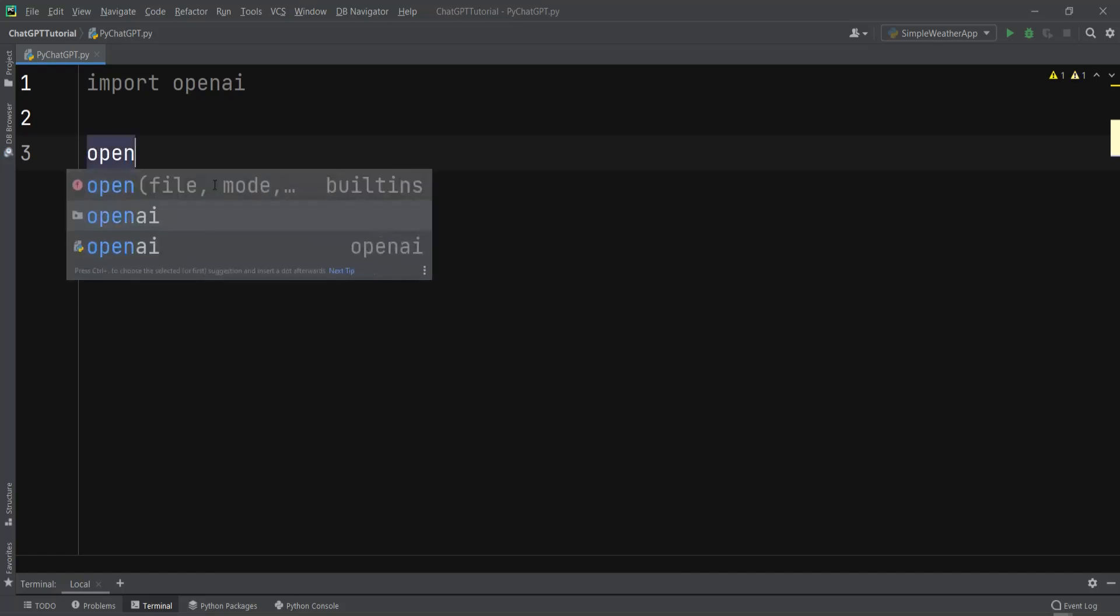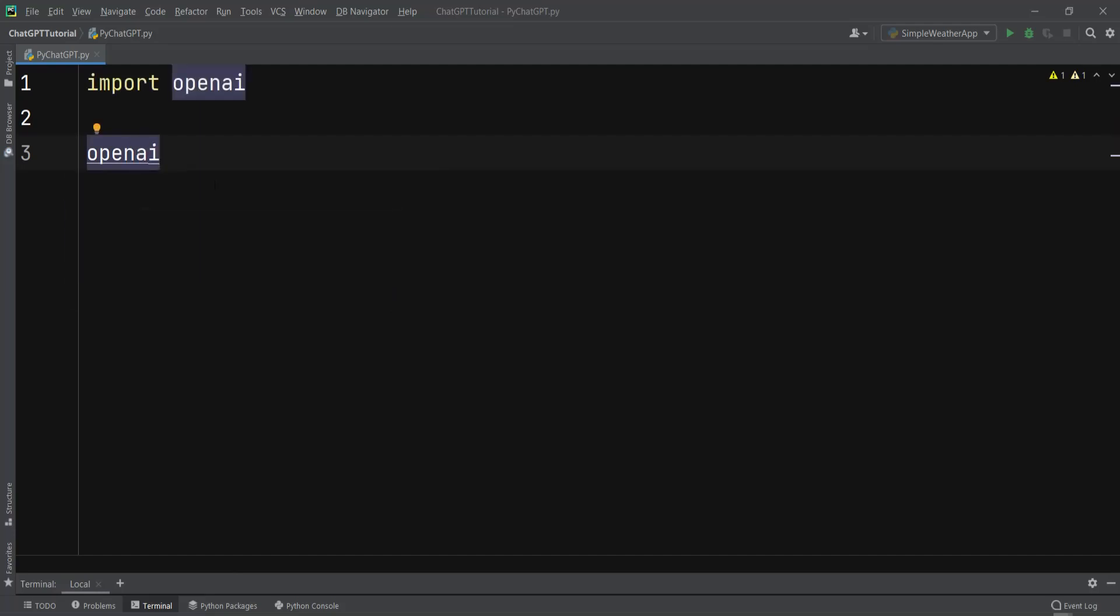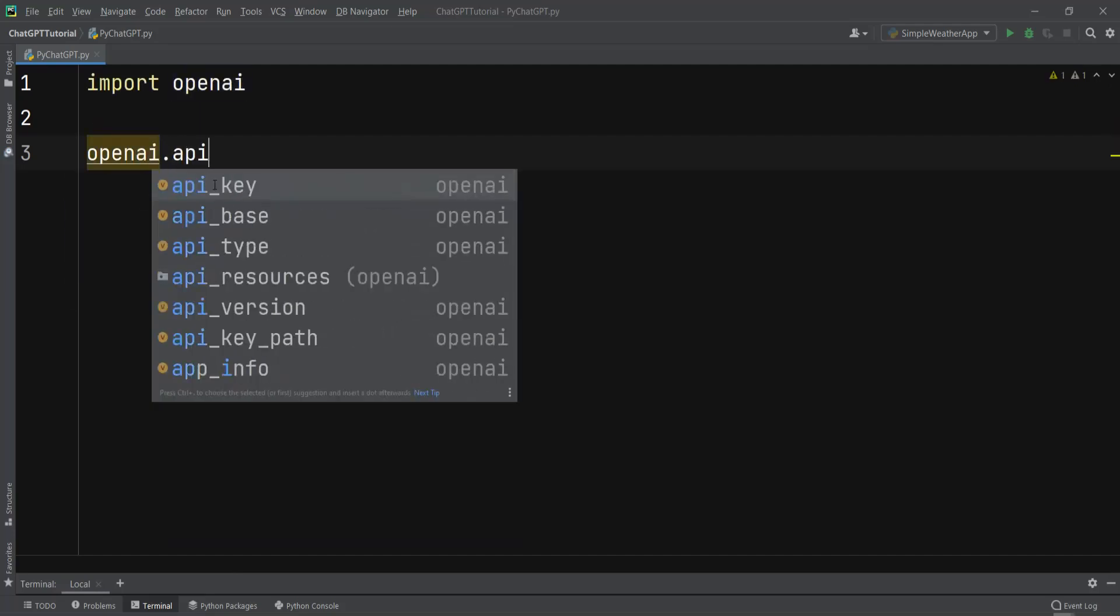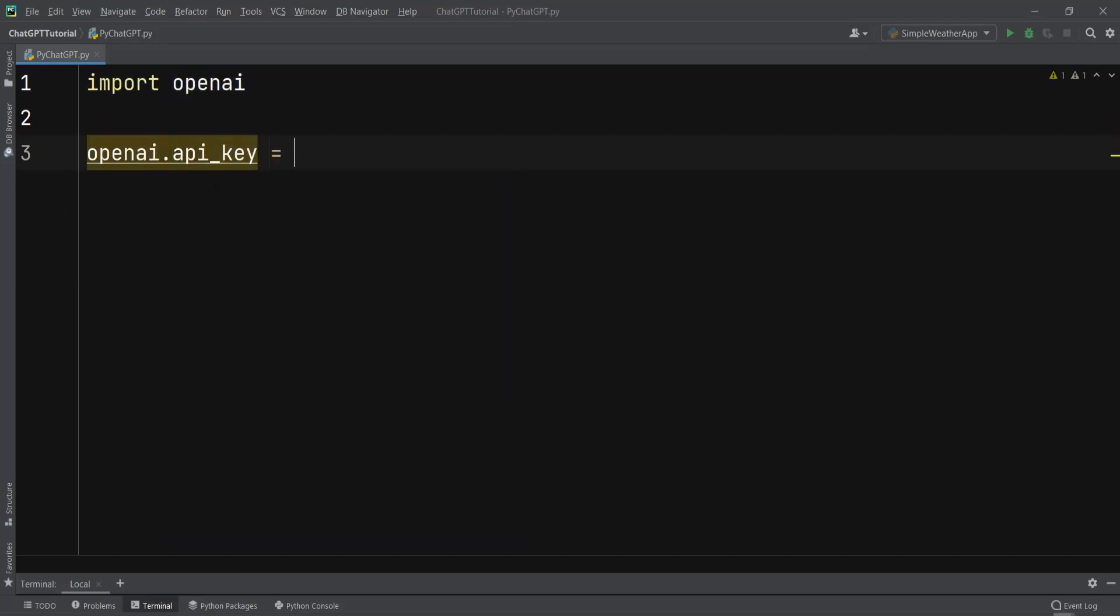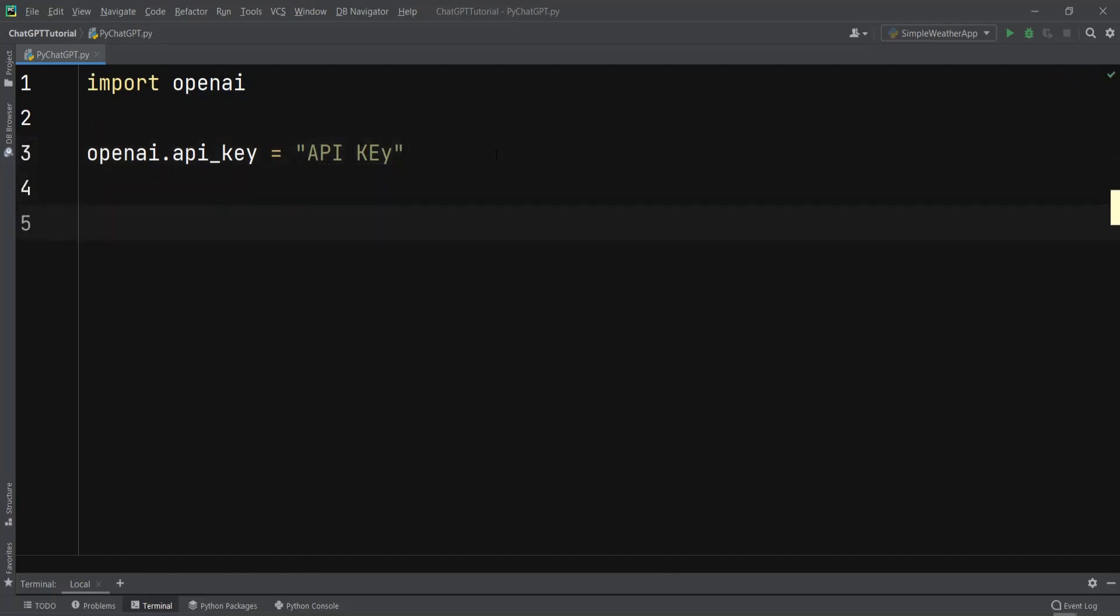In here I can say openai.api_key and you need to add your API key. I will add my API key, but right now I'm not going to show it. After adding your API key, we need to define the prompt that we want to generate text for. For example, I can say prompt equals "What is Django?"